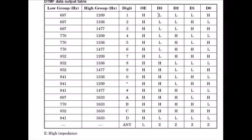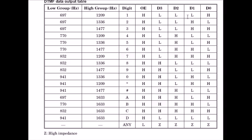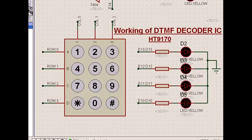This is output enable. These are the outputs D0, D1, D2, D3. When digit 1 is pressed, it gives these kinds of tones, and those tones give this kind of output in terms of binary output: 1, 0, 0, 0. For 2 it is 0, 0, 1, 0. For 3 it is 0, 0, 1, 1.